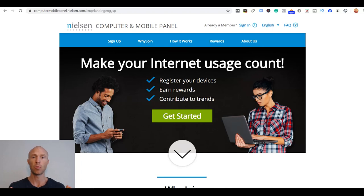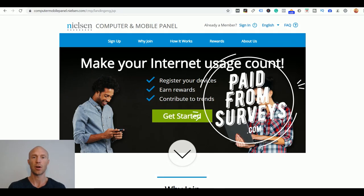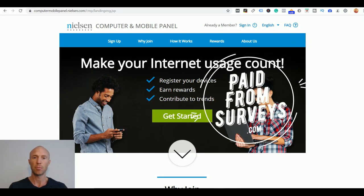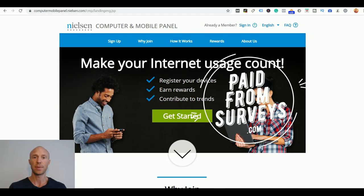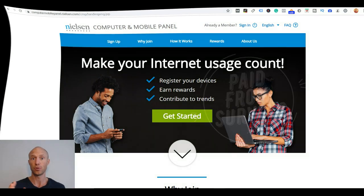Is Nielsen Computer and Mobile Panel legit or is it just a waste of time? My name is Michael from PaidFromService.com and in this Nielsen Computer and Mobile Panel review I will tell you exactly what you can expect and what you need to be aware of so you can find out if this panel is the right option for you or not.